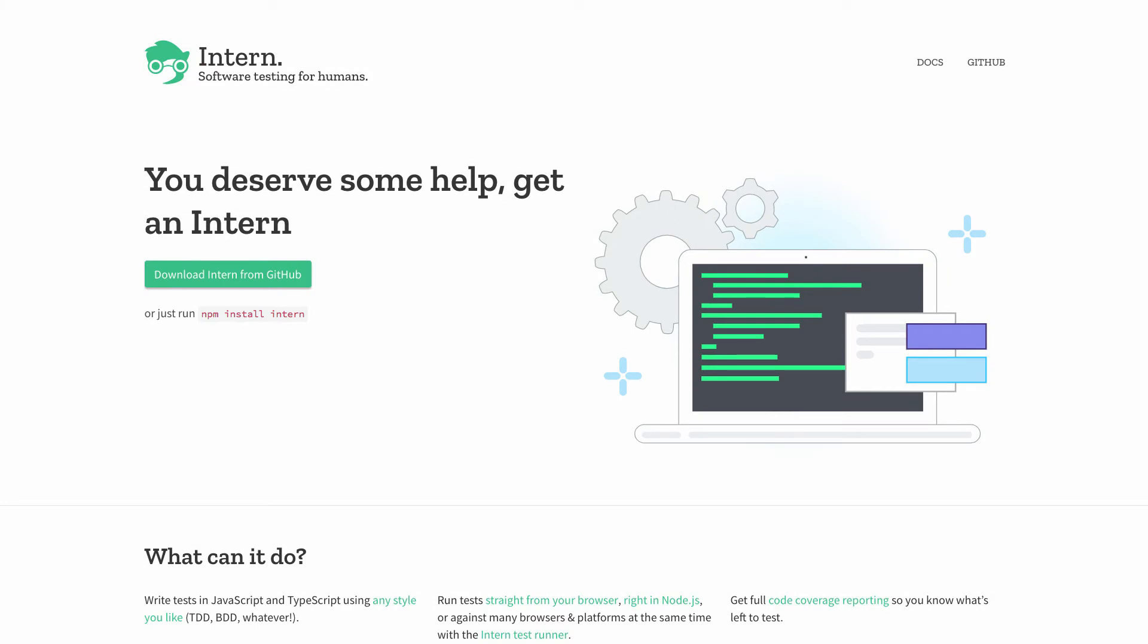Hey there, welcome back to Odonet. I want to just quickly talk about the newest release of Intern for your JavaScript testing. Intern just released, I think it was like last week, the 4.0 final version.